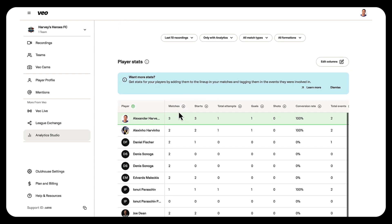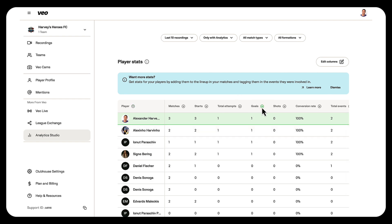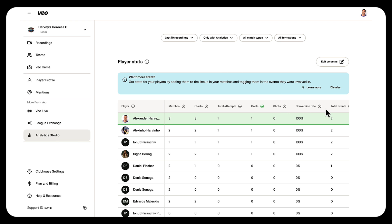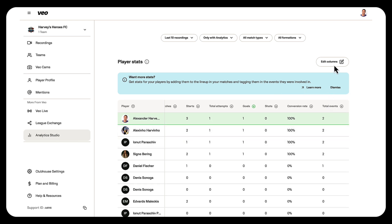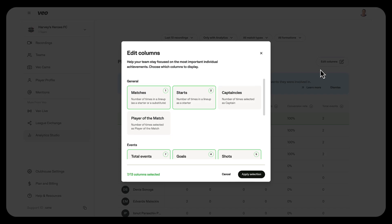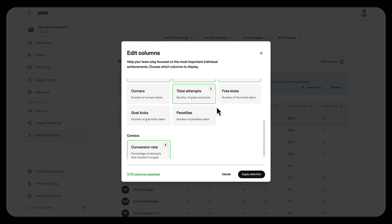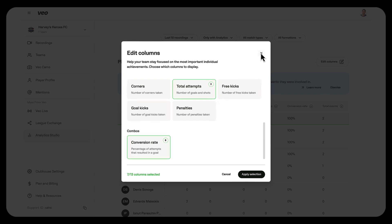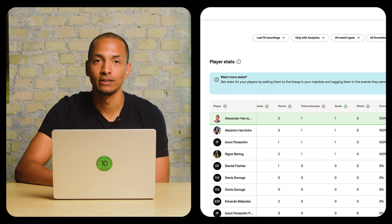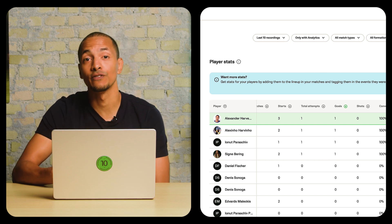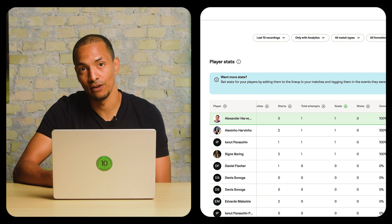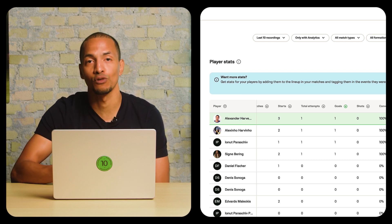Here you can see that a couple of players have scored goals, and you can arrange the table to sort in the correct order. The same would be for shots — we count the total events those players have been included in. And if you'd like to see more events in the table, you can find that in the edit columns modal. So not only is assigning players to an event a way of seeing who did what in a recording, but you can also start to keep track across recordings.